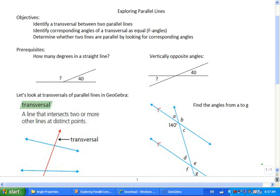Alright, hopefully that's the end of the technical difficulties — my apologies for that. So, 180 degrees on a straight line. The question was: what's the missing angle? Yeah — the whole thing is 180, used up 40, so we have 140 degrees here.